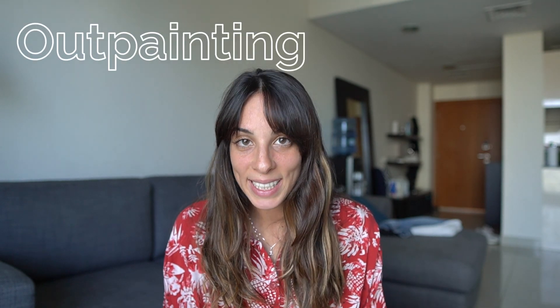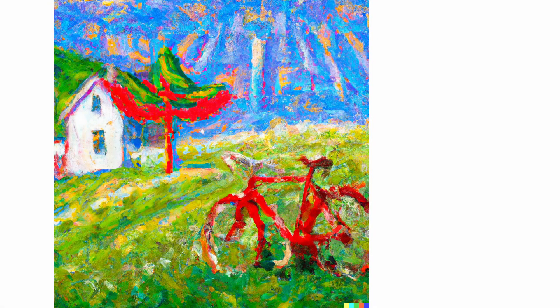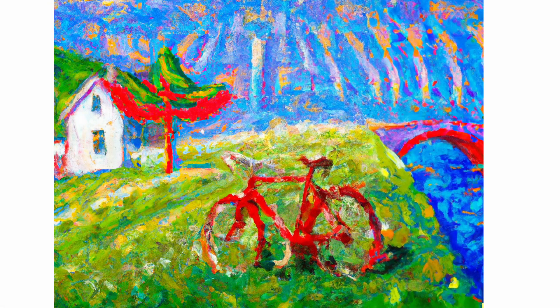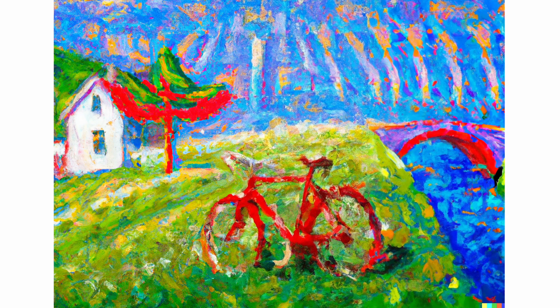With outpainting instead we can extend the image to add additional items which are in line with the image. Okay now that we have distinguished between inpainting and outpainting let's put everything in practice.